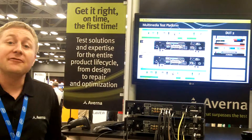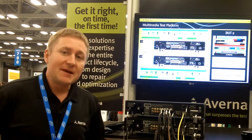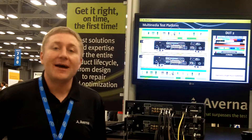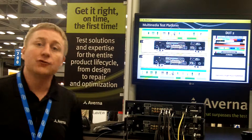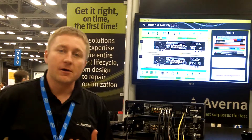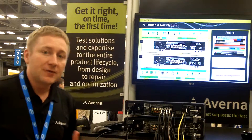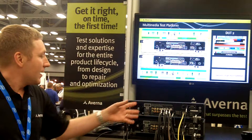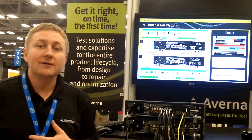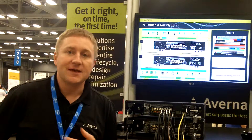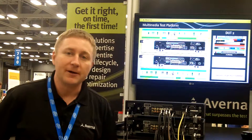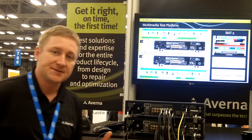Our MTP platform is based upon the NI VideoMaster and AudioMaster hardware and toolkits. We've expanded on this hardware to implement a full test for audio-visual type of products — that could be DVD players like we have here, Blu-ray players, set-top boxes.